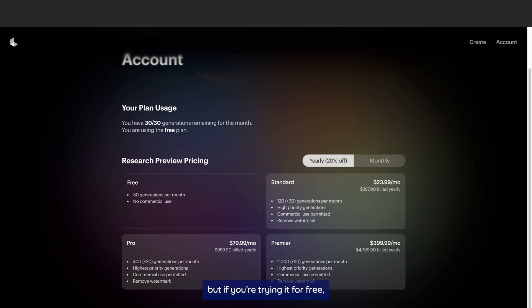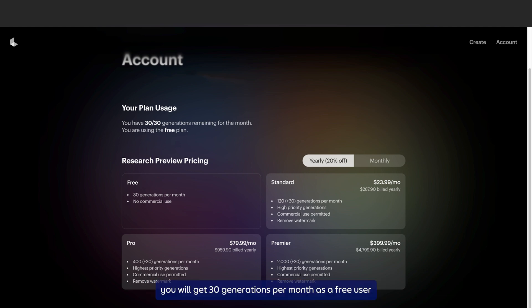But if you're trying it for free, you might have to wait really long to get your video done. You will also get a limited number of generations per month as a free user.